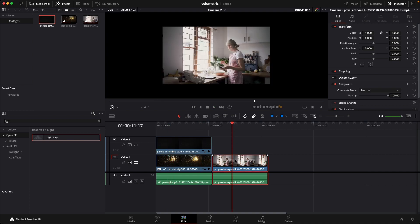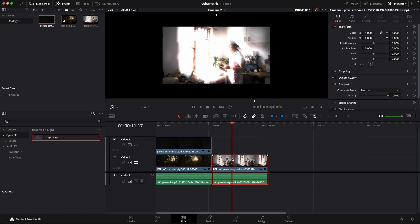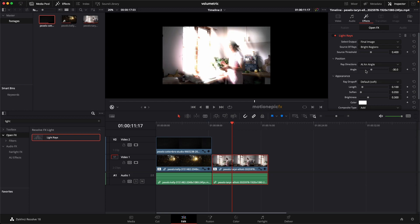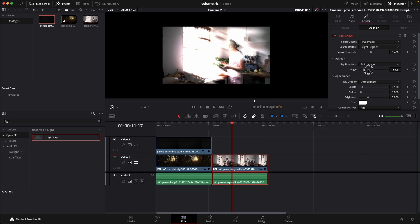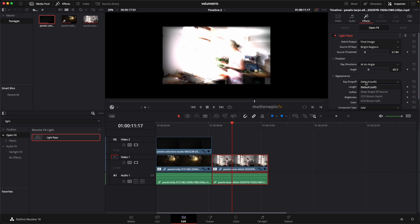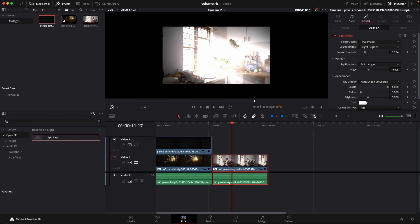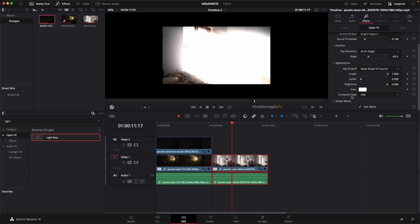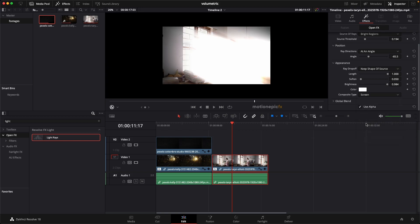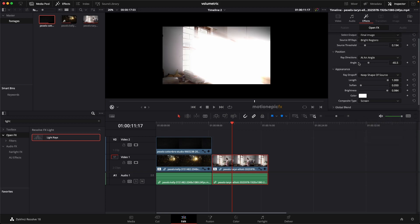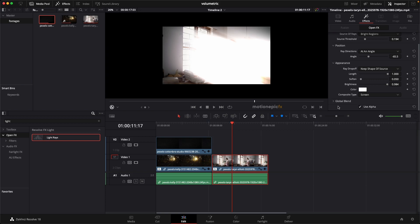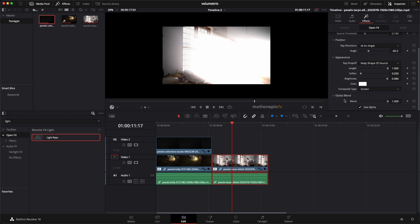Now you can do the same thing in the second clip over here. Drag in the Light Rays, but this time instead of using the from a location option over here, we will set this to an angle. So now you can pick any angle over here. So let's just change the slider and set this to negative 65. And I'm going to change the source threshold a little bit. And ray drop off, we set this to Keep Shape of Source. Increase the length, increase the brightness. And I'm also going to change the composite type to Screen. And you can change all these settings over here. I'm just going to reduce the blend amount.